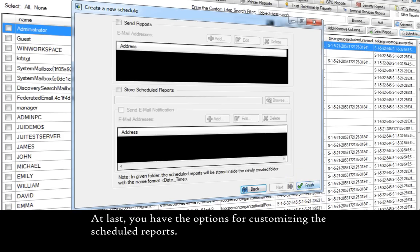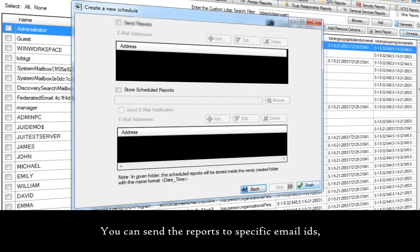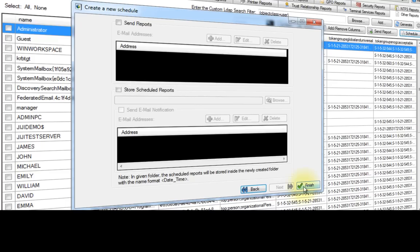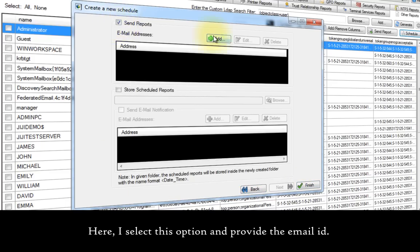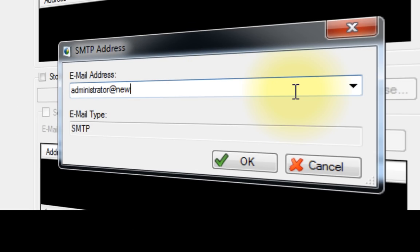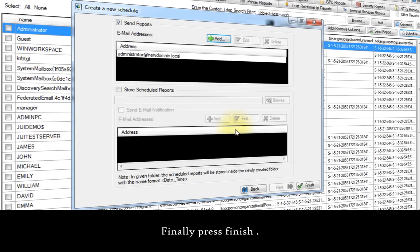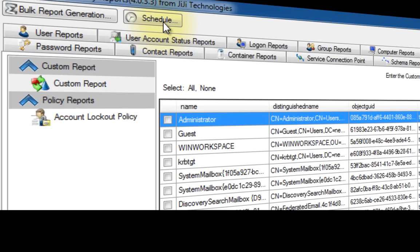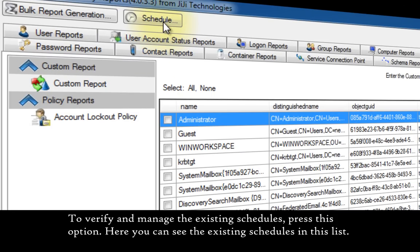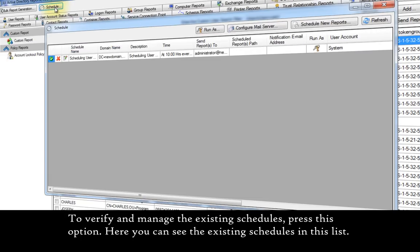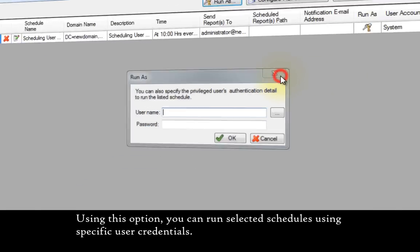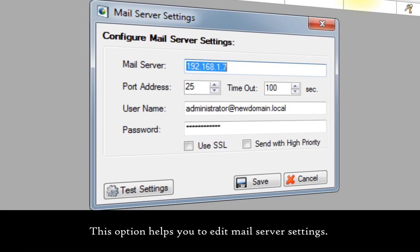At last, you have the options for customizing the scheduled reports. You can send the reports to a specific email address, store the reports in a custom location, and also send email notification. Here I select this option and provide the email address. Finally press finish. To verify and manage the existing schedules, press this option. Here you can see the existing schedules in this list. Using this option, you can run selected schedules using specific user credentials. This option helps you to edit mail server settings.